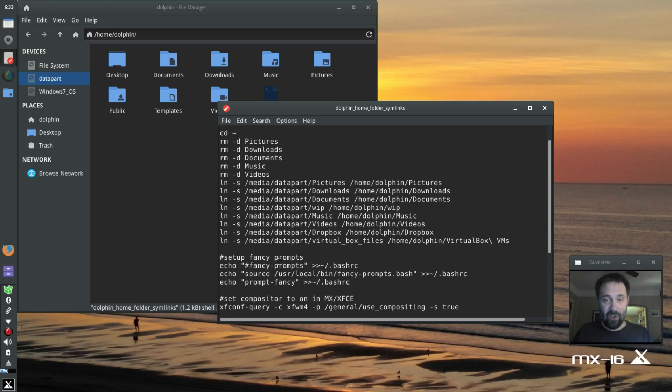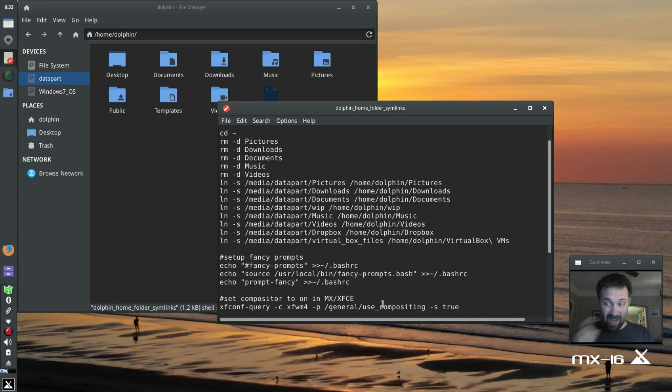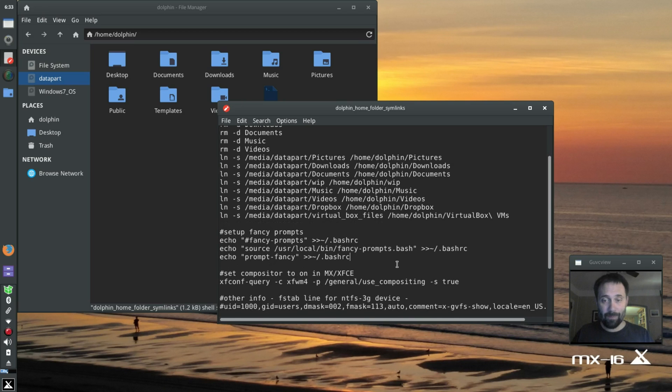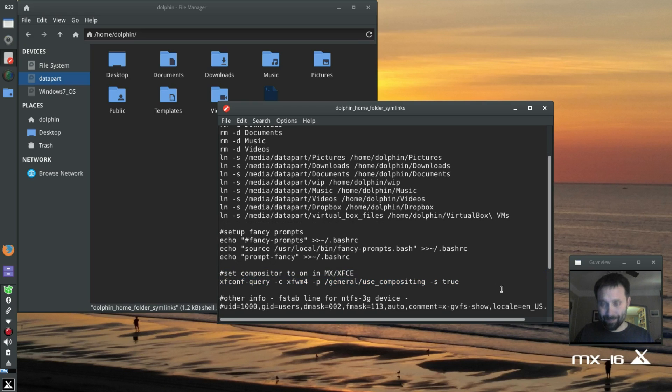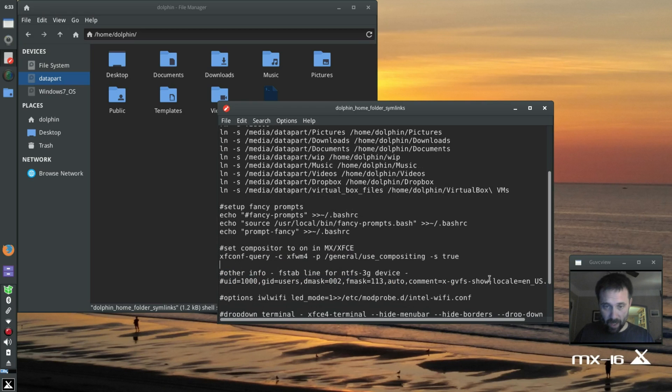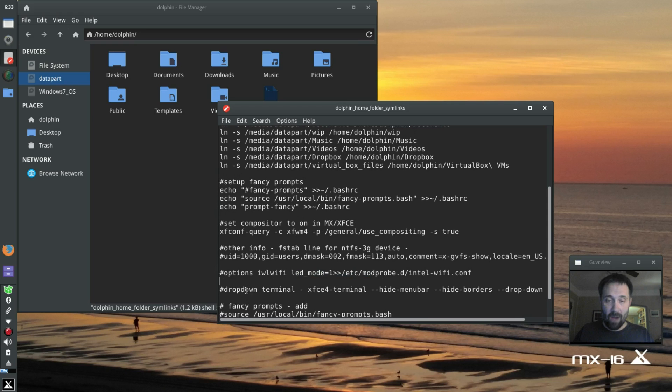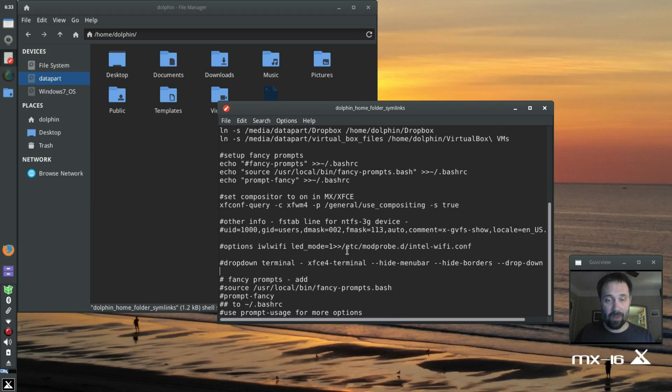So these sim links are set up the way I need them to run to my folder. I also set up some fancy prompts automatically by doing some magic on BashRC. Check out my customizing the MX terminal videos or XFCE4 terminal videos. One of them I show you how to do the fancy prompt. I turn the XFCE compositor on. But this is the line I'm looking for. Now on some machines I have to turn off the LED. I don't have to on this machine because it's behaving.